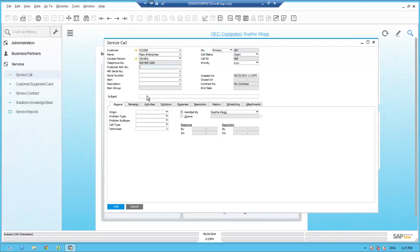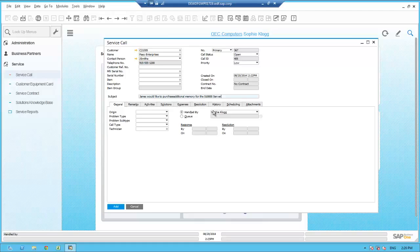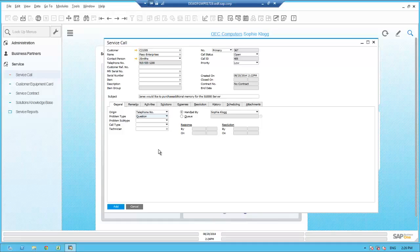Sophie immediately enters information into the subject field since Jane is asking about how to purchase additional memory. She also notes this service call is currently assigned to her, with the ability to reassign it to another user within OEC on the service or sales side, or place it in one of four service queues defined at OEC. Sophie records additional information: that the call was taken over the phone and that Jane has a question. Knowing all servers sold at OEC are serialized, she wants to record a specific serial number for the Server Point 10,000.